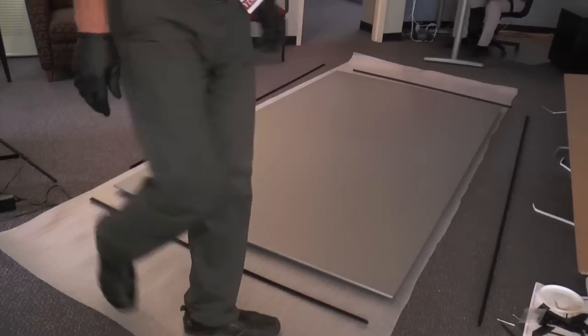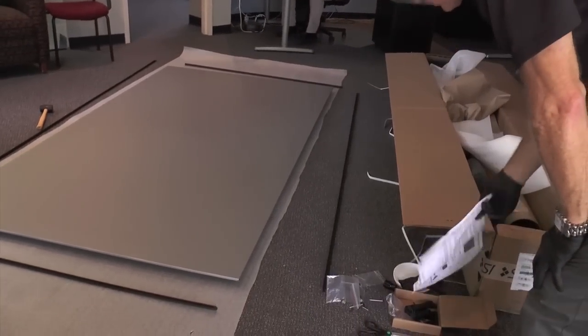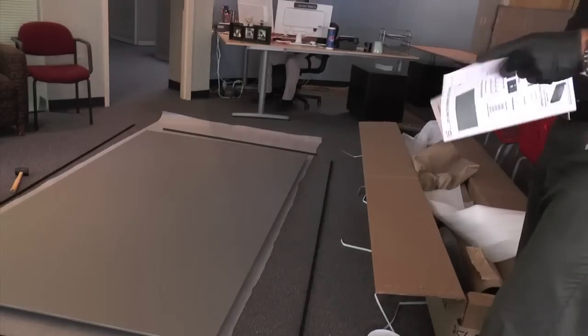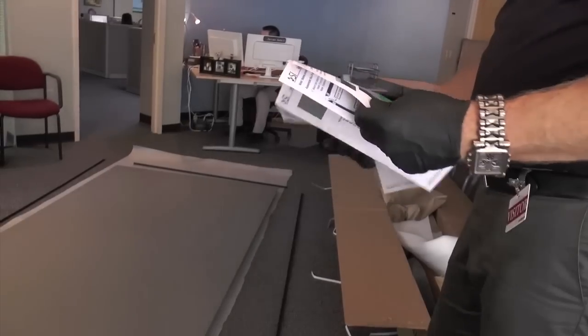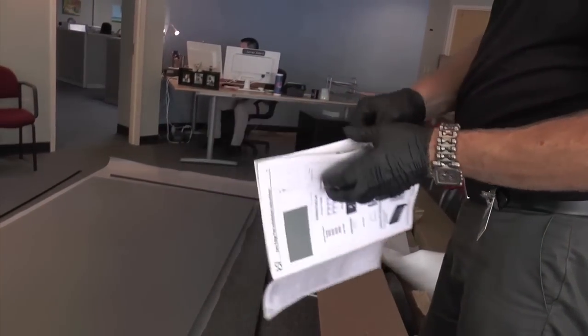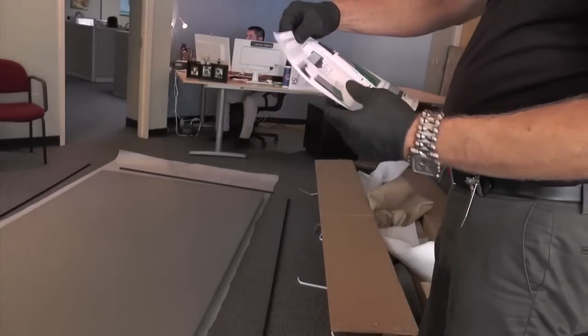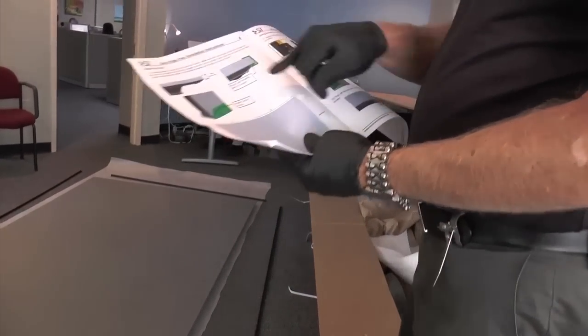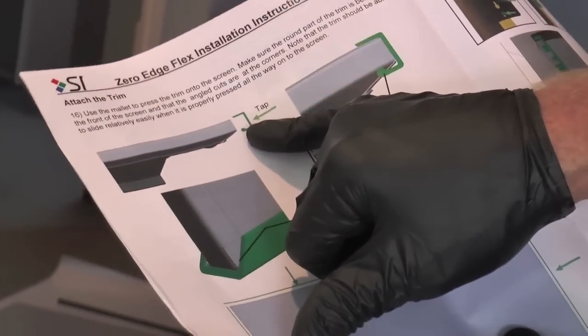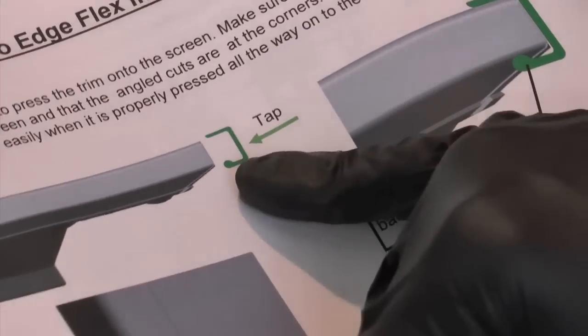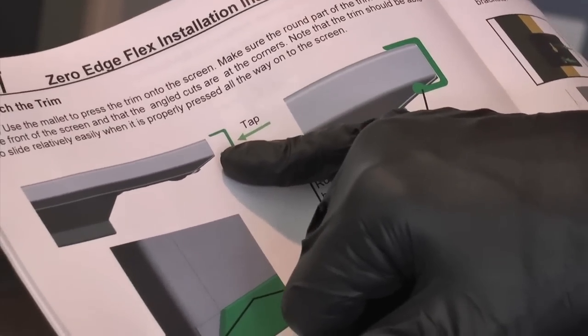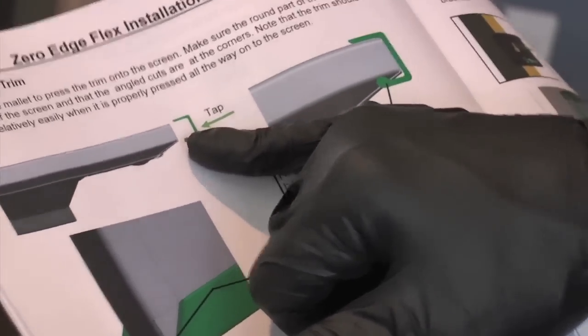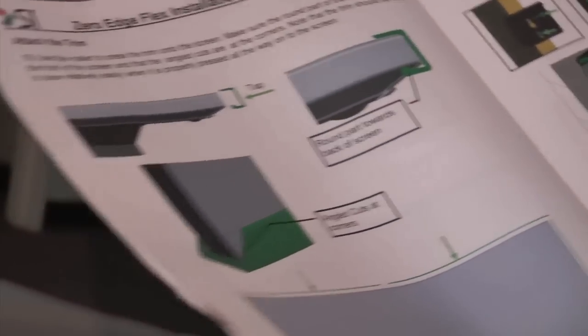Now, one thing to note, the trim is not symmetrical inside. There is a right way and a wrong way. And according to the instructions, the trim pieces themselves have a small extension inside the extrusion that goes on the backside of the screen. So look for that little bump on the backside that goes along the length of the extrusion. The round part towards the back of the screen.